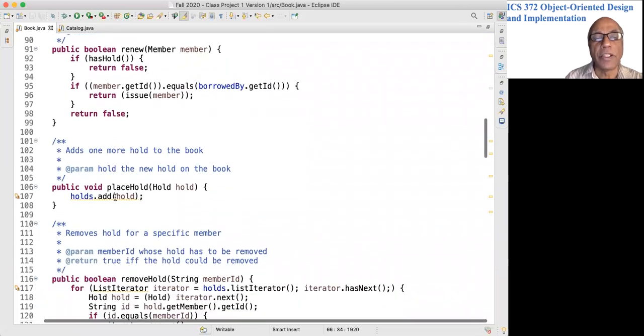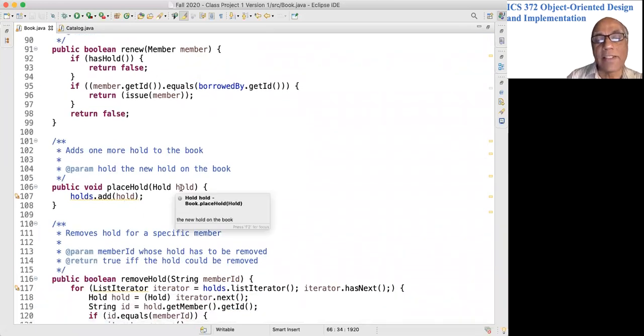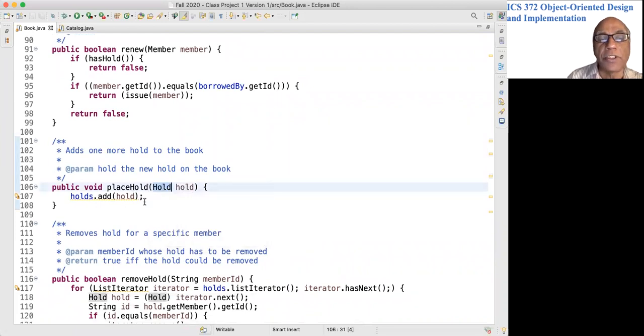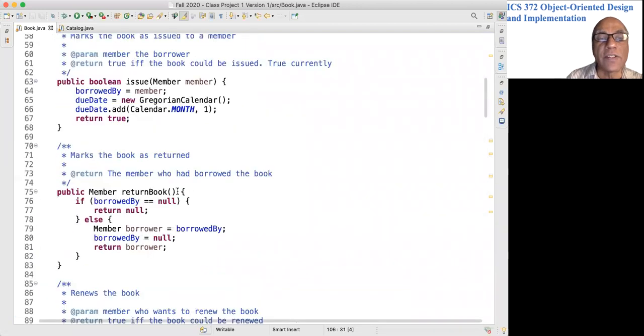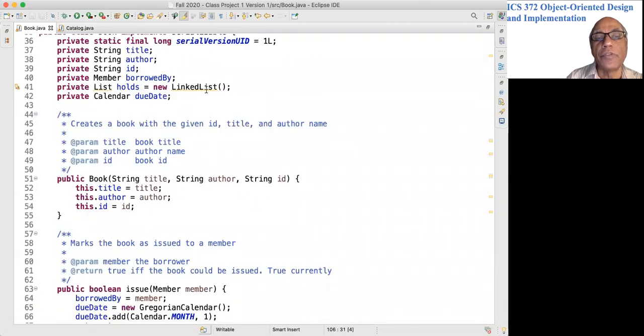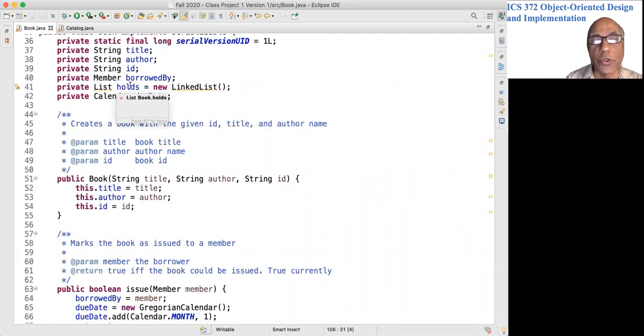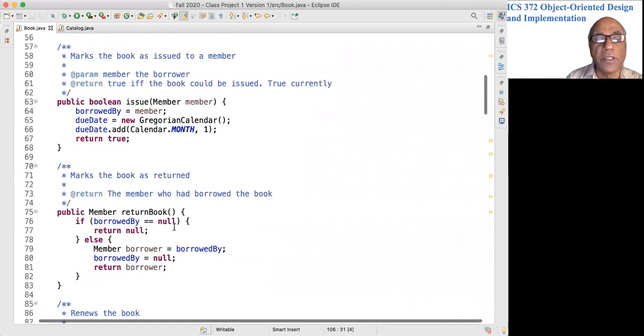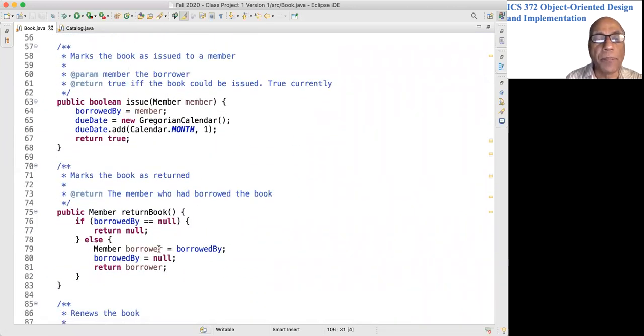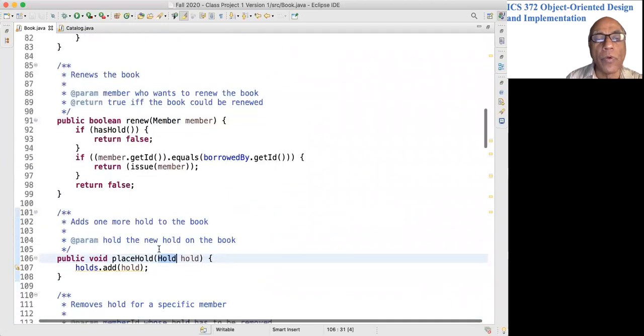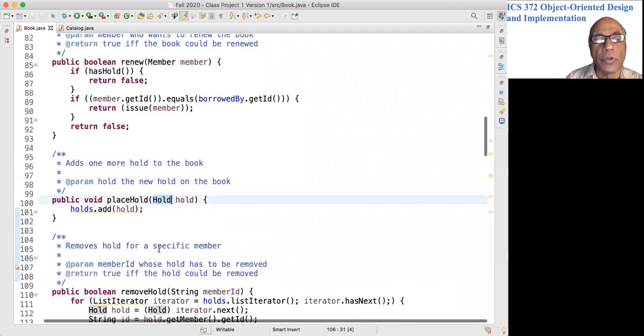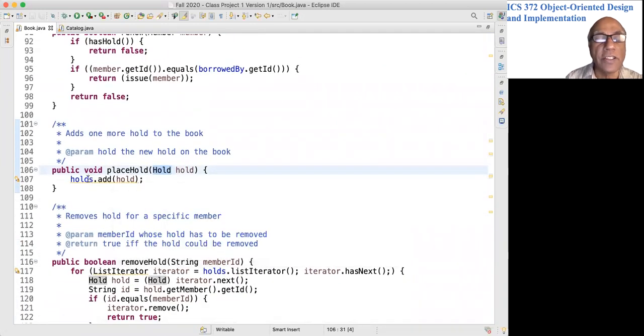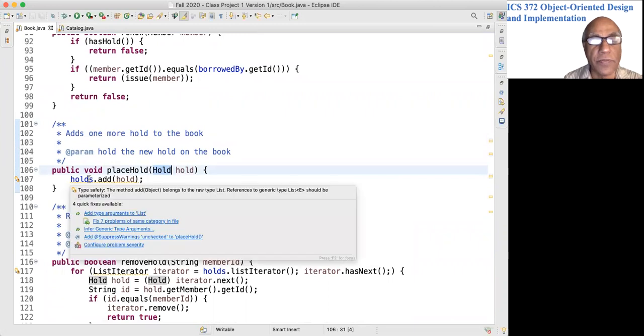Place hold. A hold object has already been created. We haven't seen the hold class yet, but we have this field called holds which stores all the holds, and so this would be storing that hold object in the list.